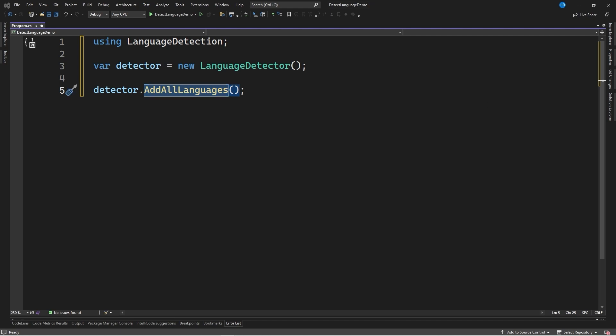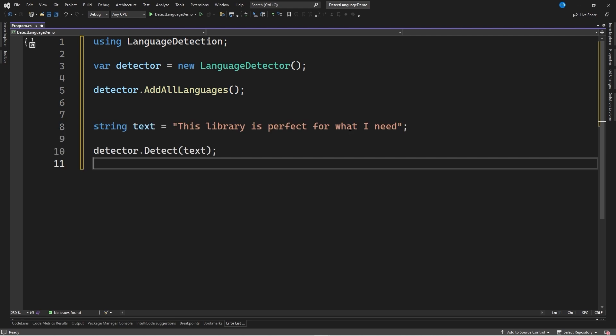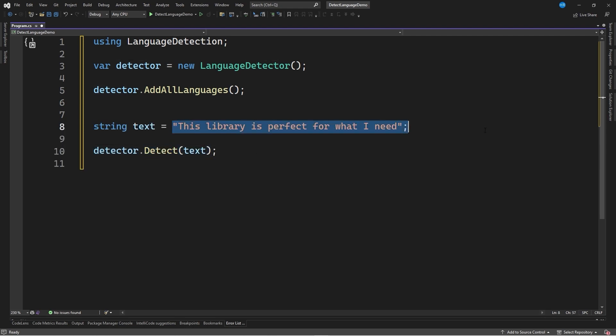Finally, it is enough to execute the Detect method, passing the text string. In this case, this library is perfect for what I need, which will return the language of the string.